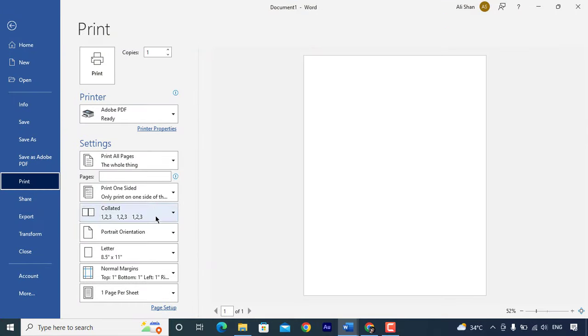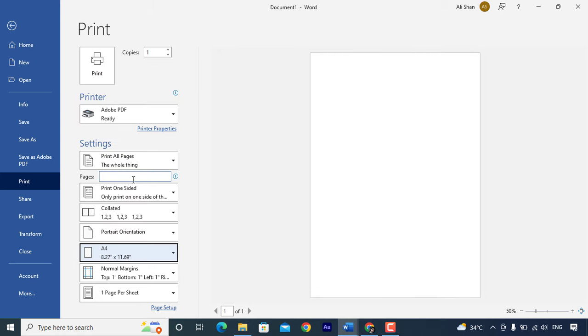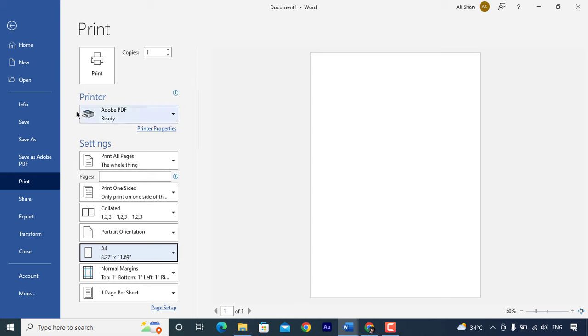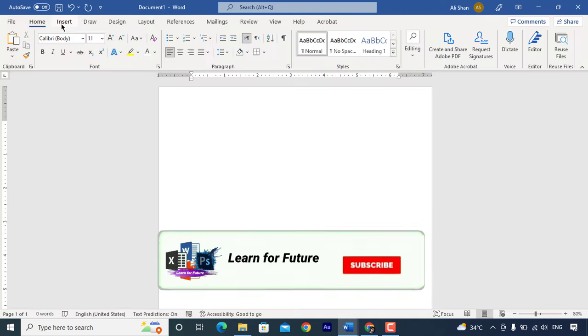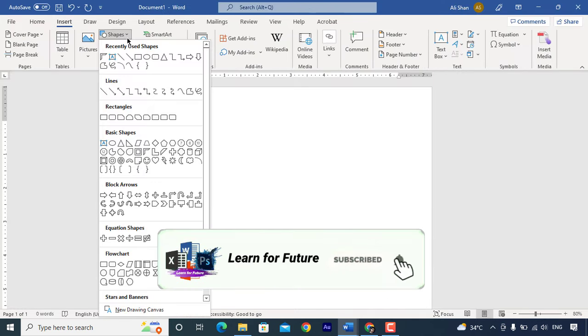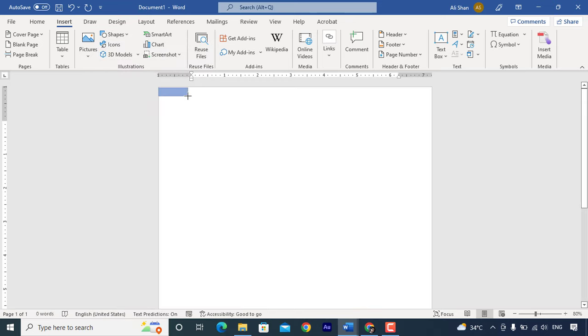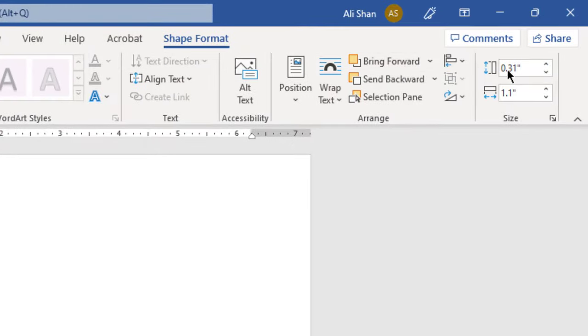So first of all you need to select A4 size. Then go to shapes and insert rectangle shape. Set the height 11.77 and width 2.48.